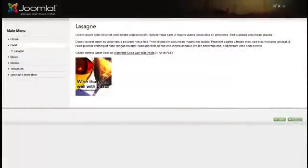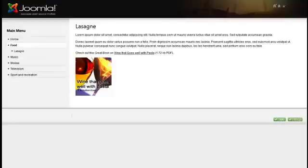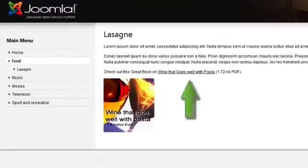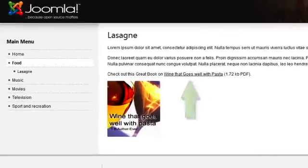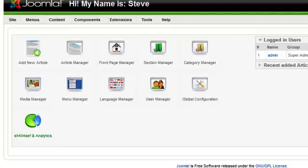In this video we're going to show you how to link to documents such as PDFs. You might want to do this if you want to link to a downloadable report or ebook. To do this you need to be logged into the administration backend of your website.